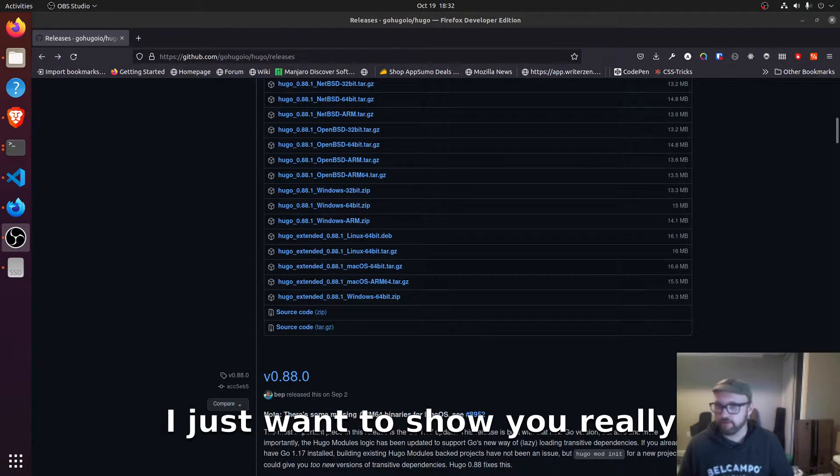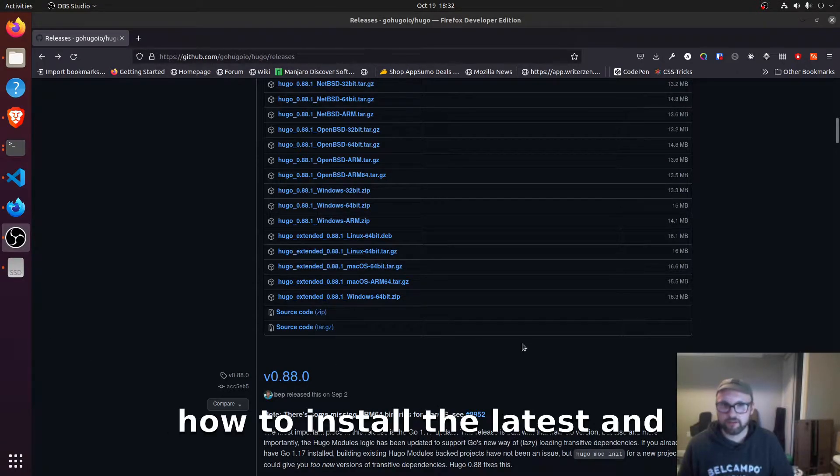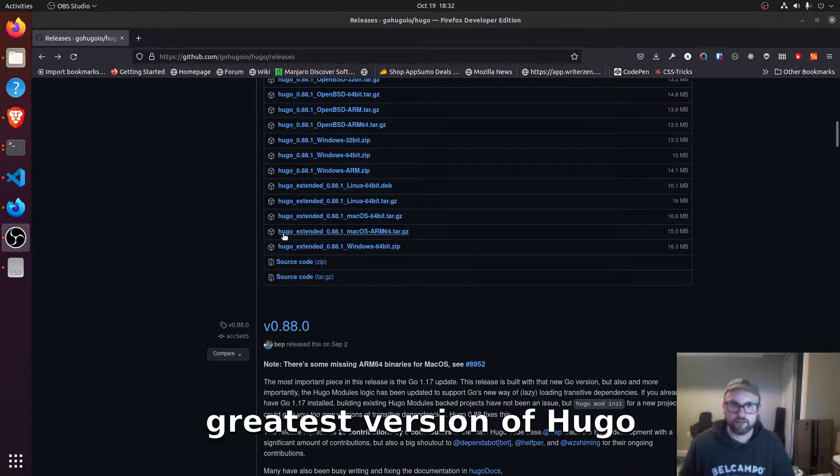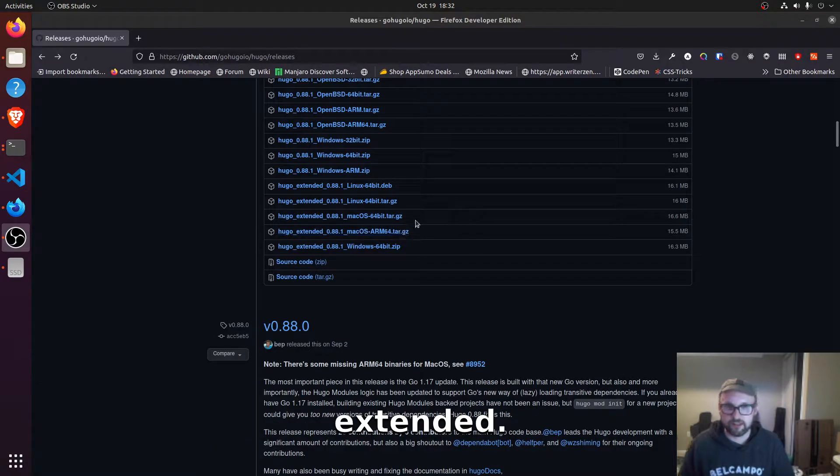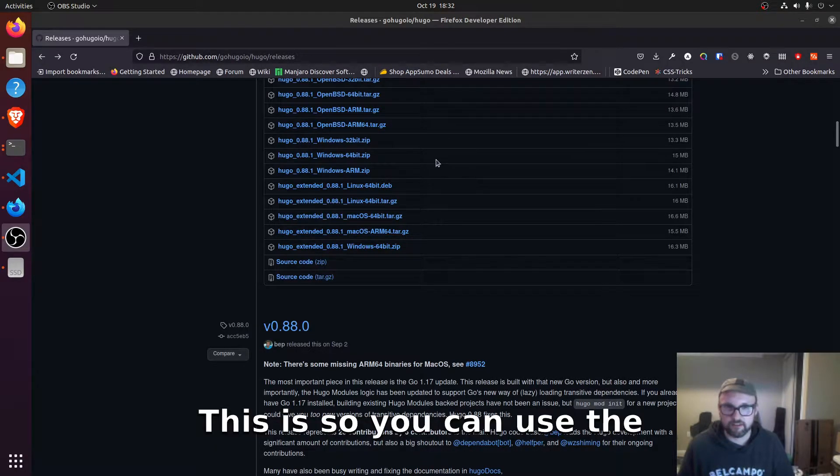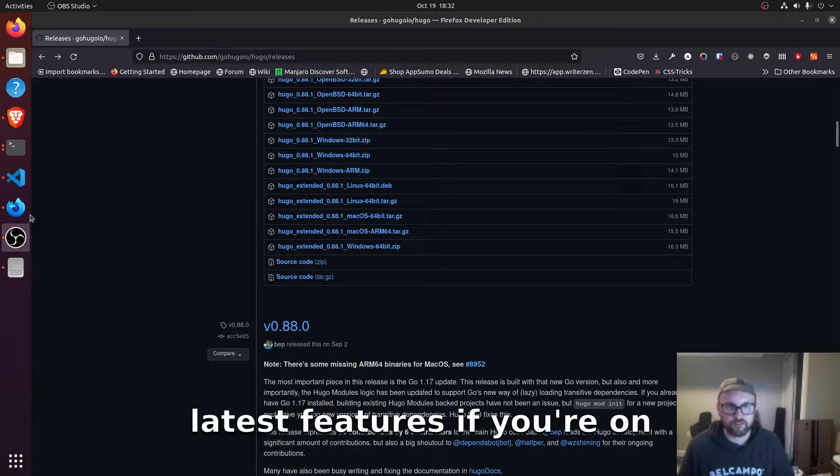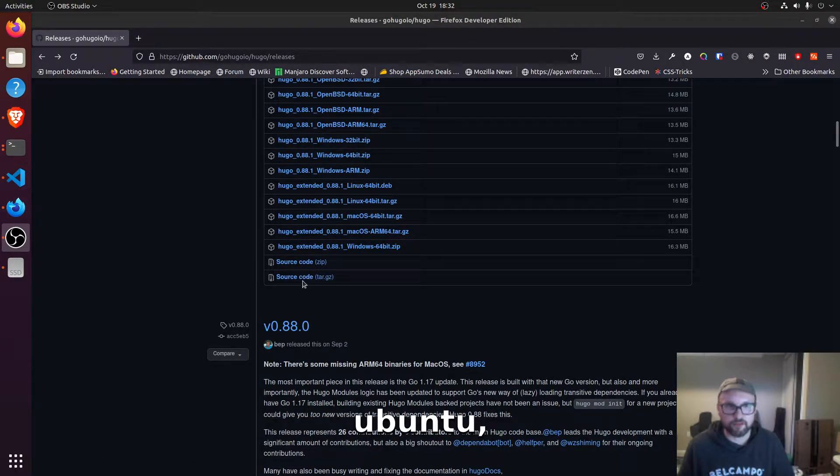All right guys, I just want to show you really quick how to install the latest and greatest version of Hugo Extended. This is so you can use the latest features if you're on Ubuntu.